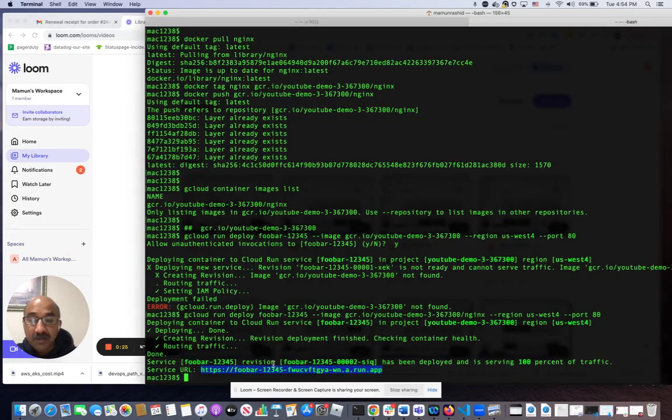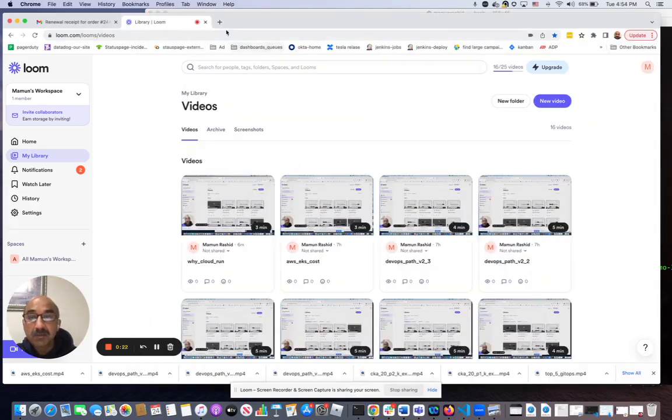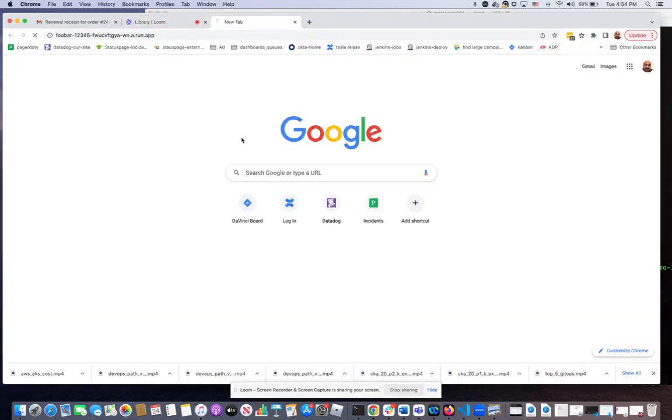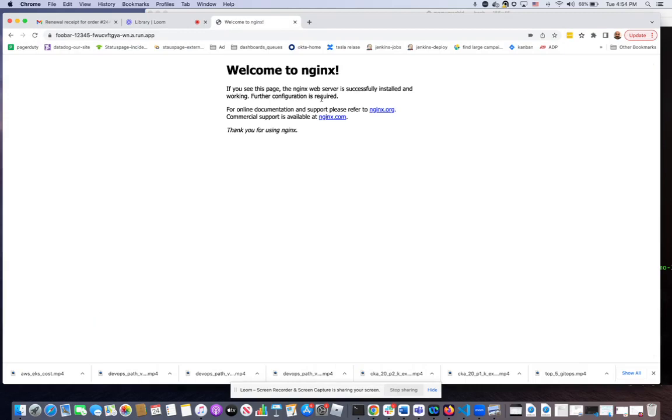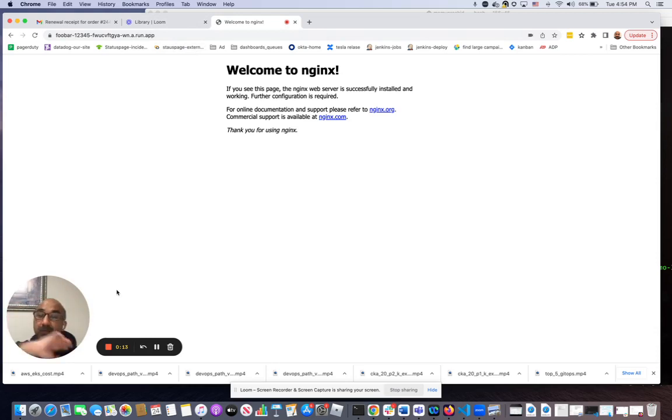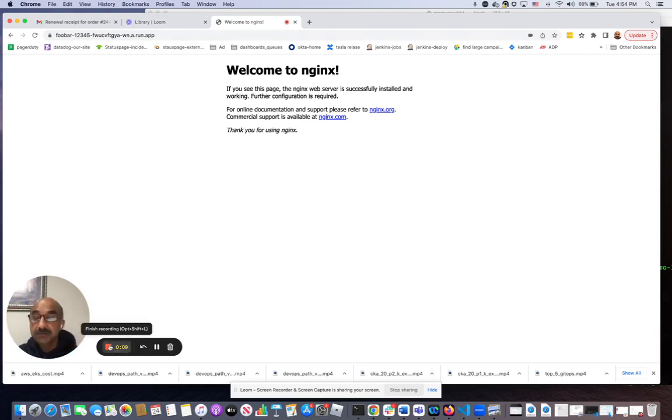Okay, so it got done and this is the URL it gave me. I'm going to hit that URL and see that nginx page came up. So I hope you found this video useful. You see how quickly we could deploy a service through a container without any Kubernetes cluster whatsoever. I'll see you in the next video.